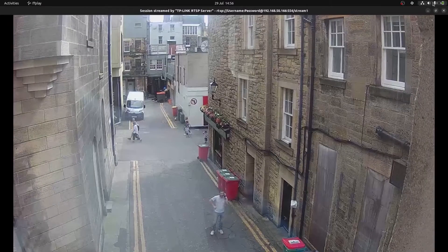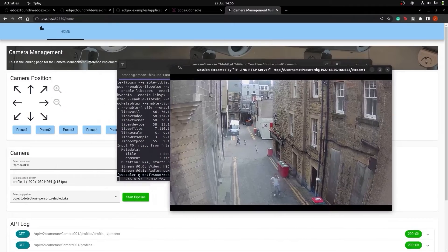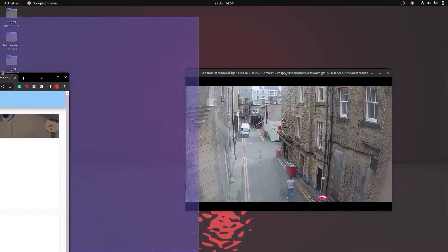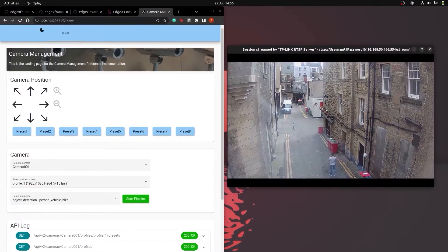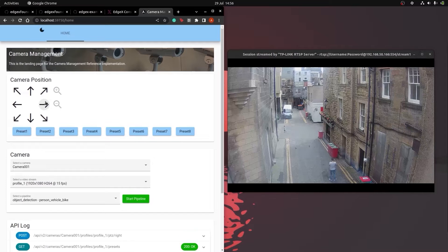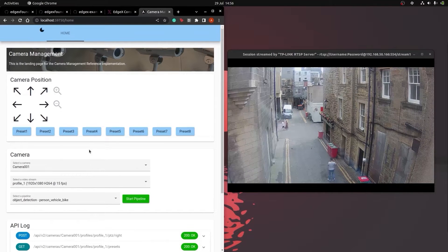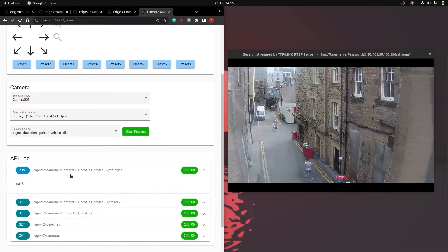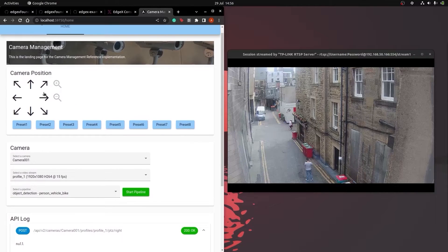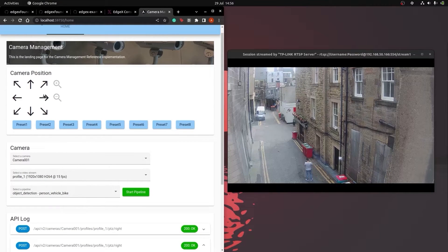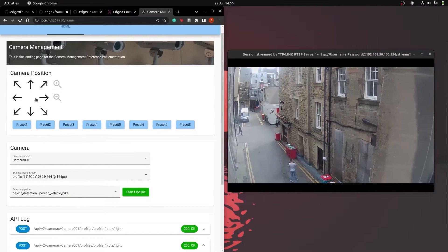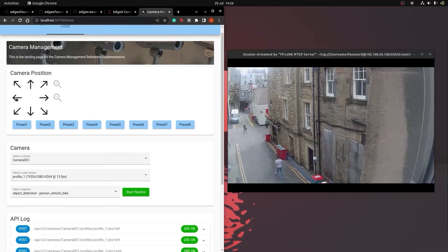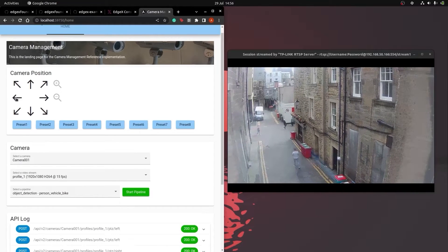As you can see from the UI, we have simple controls to control the PTZ movement of the camera. So let's relaunch the video stream using ffplay and set it aside and press one of the buttons and see what happens. As you can see, each button press corresponds to a REST command. Each REST command gets sent to EdgeX and EdgeX communicates with the camera, allowing it to control its movements.